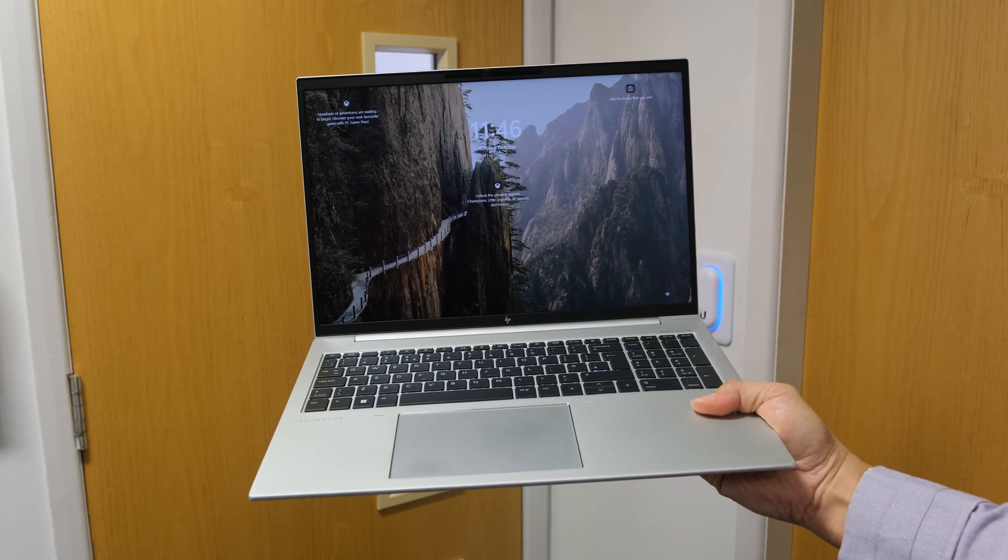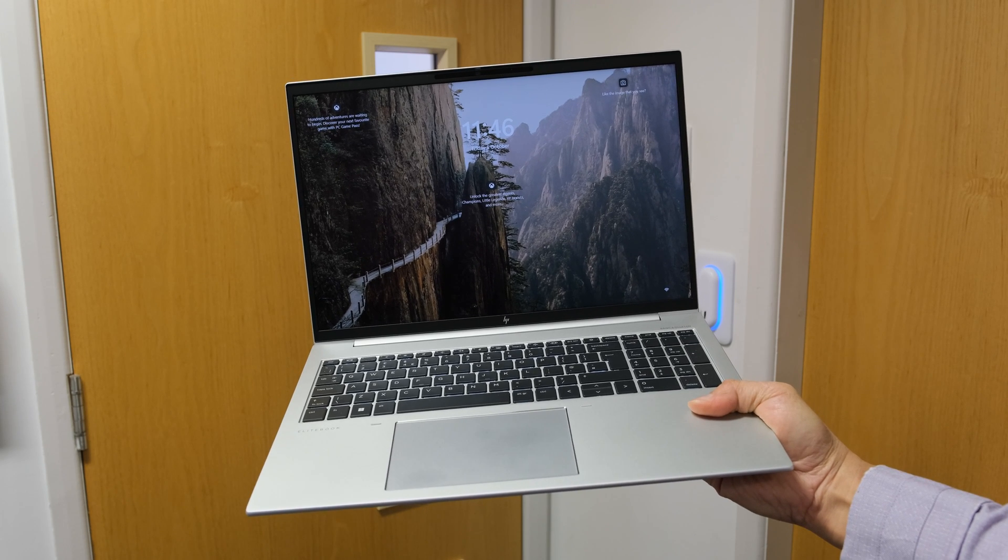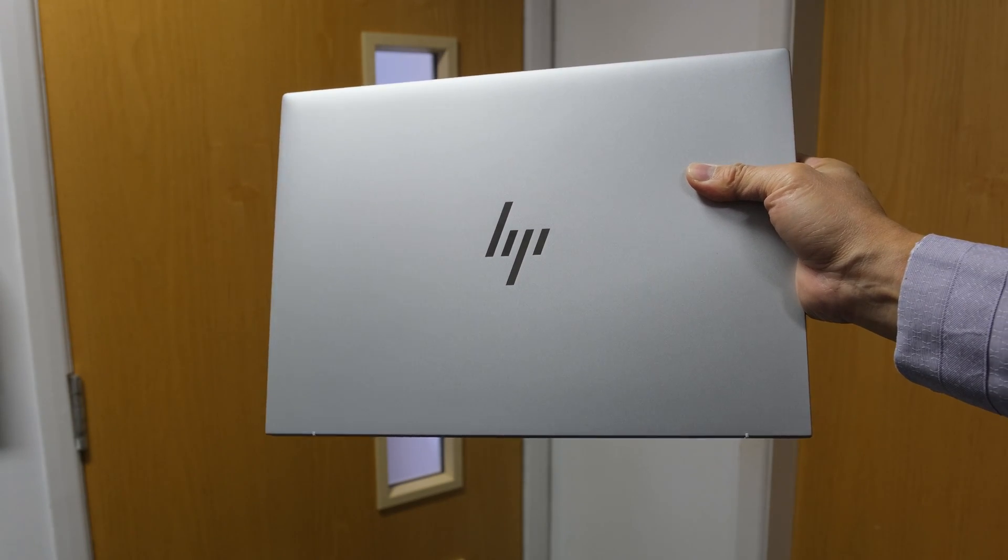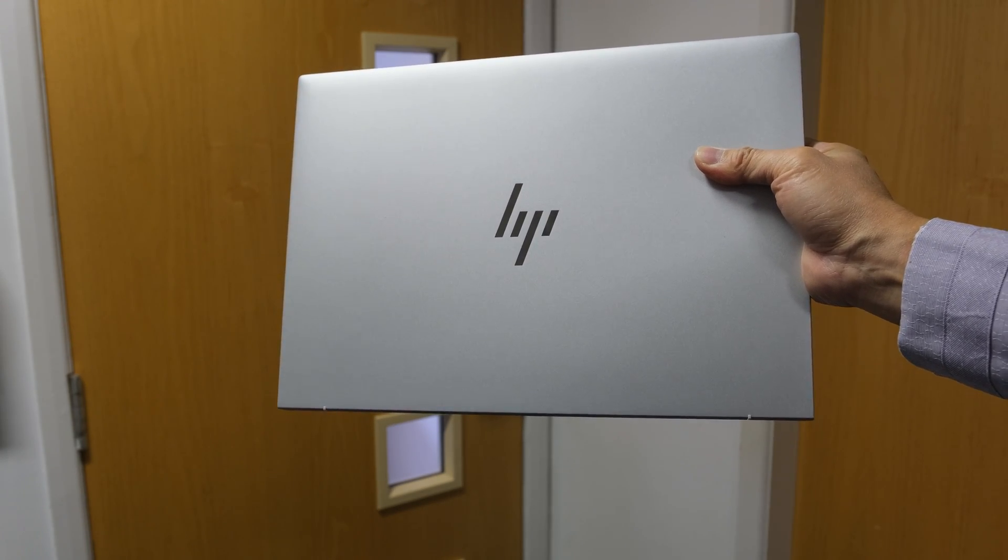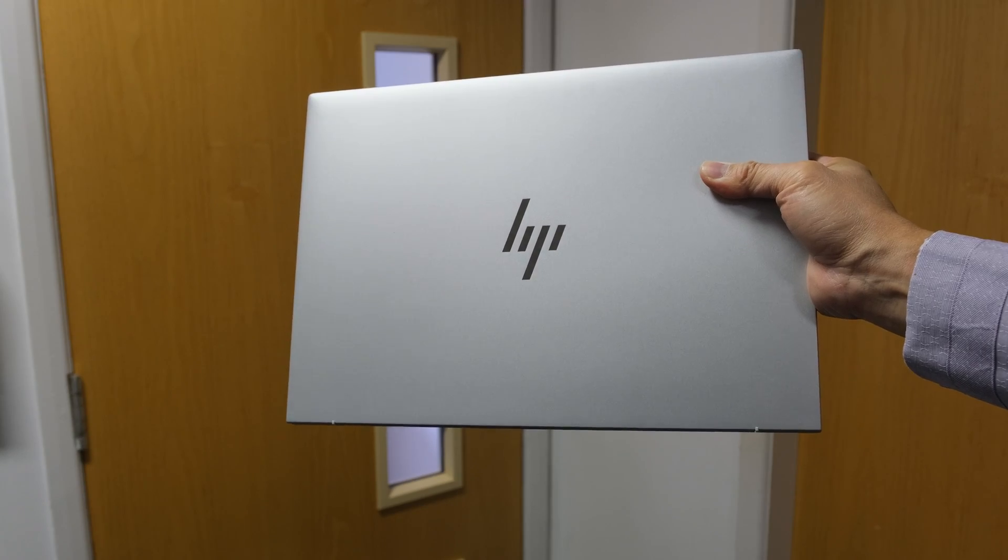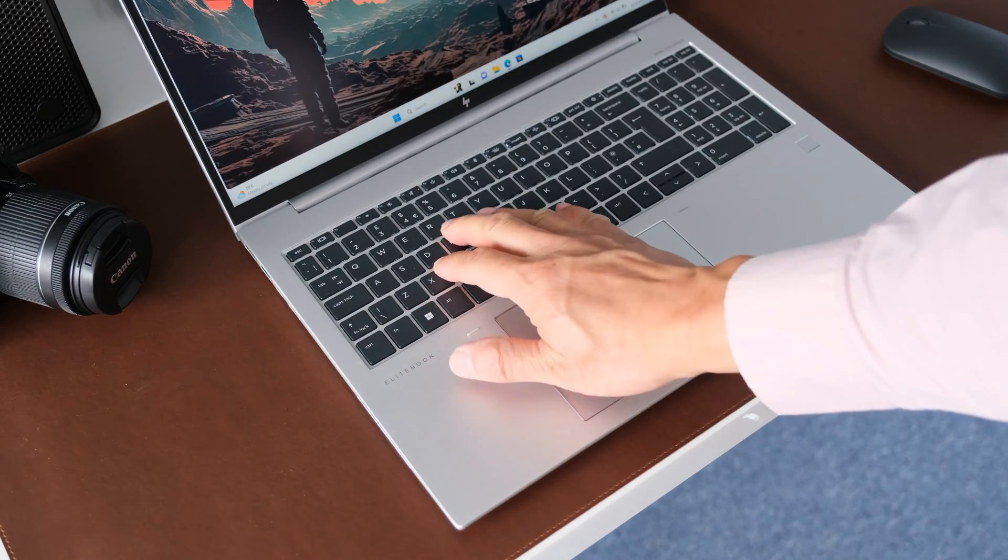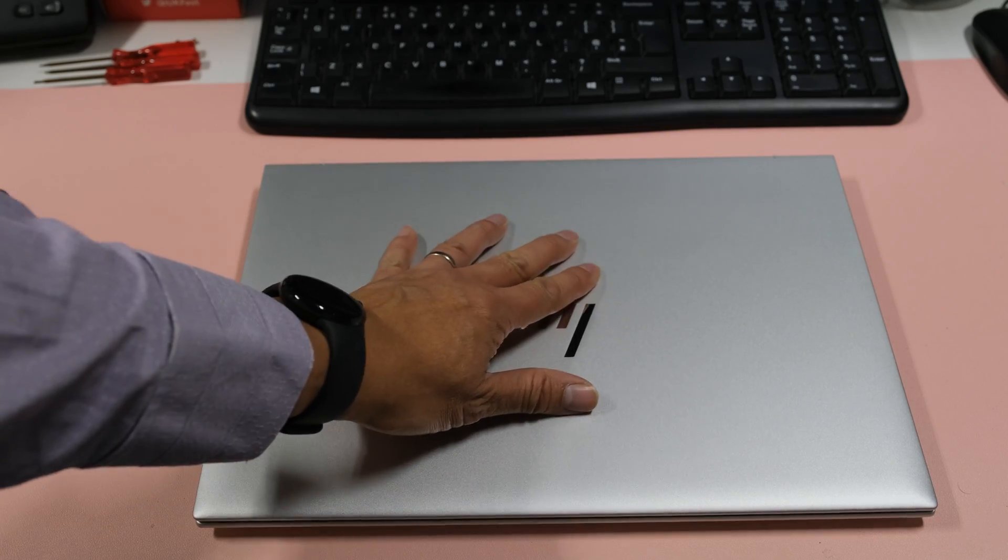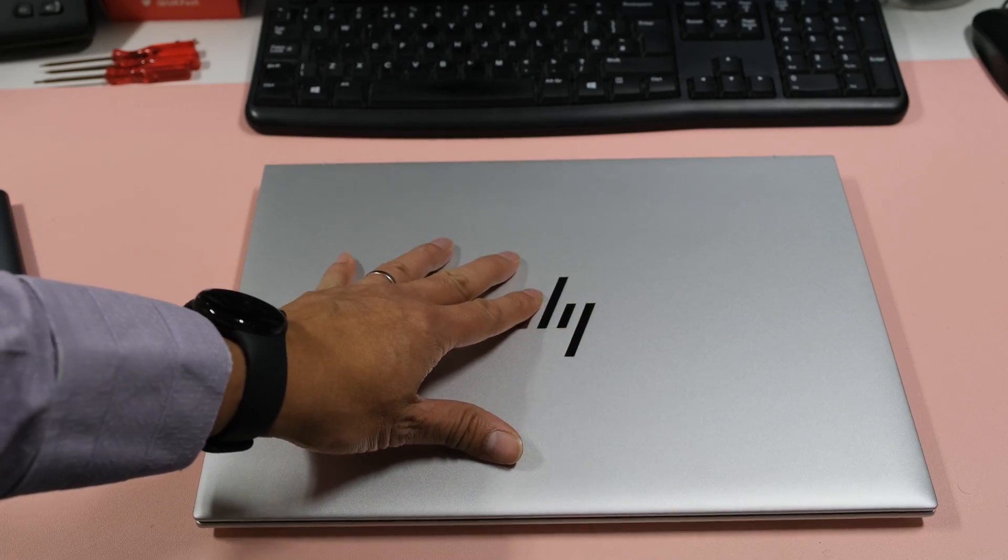Starting at 1.73 kilograms or 3.81 pounds, the G10 feels solid and well made. There's no flex when you hold it with one hand. The same can be said for the keyboard deck. The aluminum display lid is protected but there is some flexing on it.